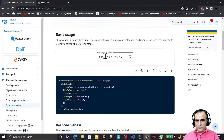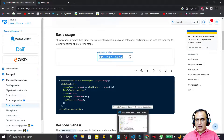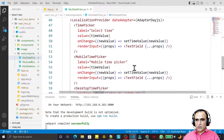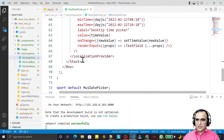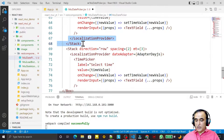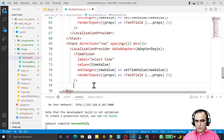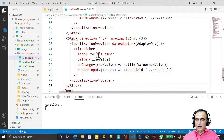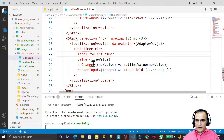We have an example of how we can use the date and time picker together, and that is what we are going to learn. For that, I copy the localization stack, paste it, and in place of time picker I write date and time picker, and here I set the value to date time value.